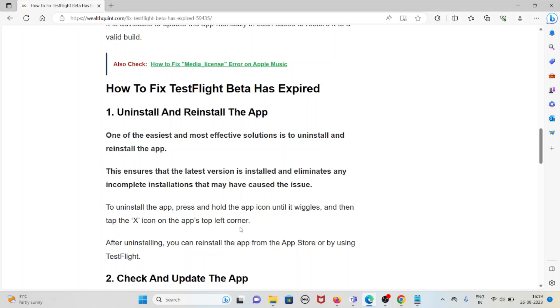To uninstall the app, press and hold the app icon until it wiggles and tap the X icon on the app's top left corner. After uninstalling, you can reinstall the app from the App Store or by using TestFlight.